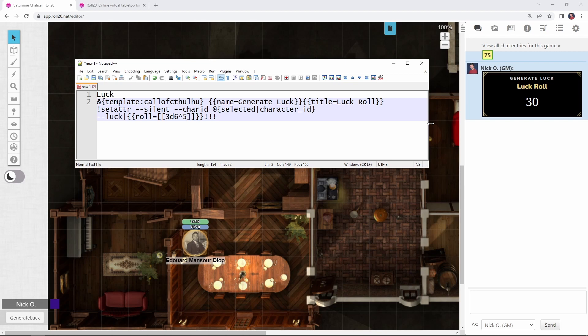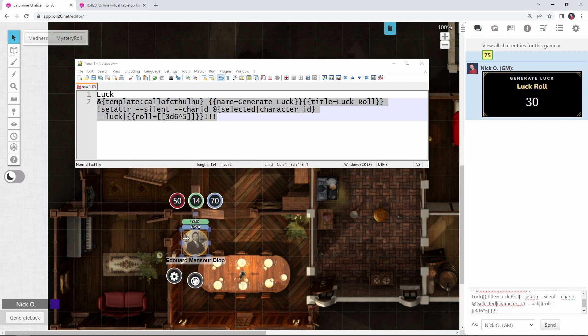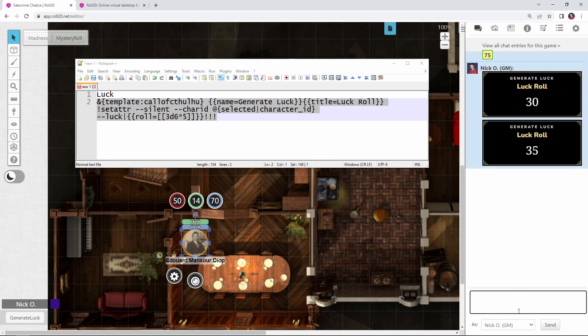So what we're going to do now is copy all this and we'll paste it into our chat. I'm going to select my character's token first, make sure we've got that done, and I'm going to press enter. Here we go.